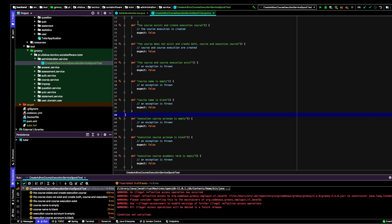In Spock, which is Groovy, I can have methods with this name. I define the first one: 'the course exists and create execution course'. When I'm going to implement this test, I need to define a context where the course exists and I'm going to create an execution course, so the course execution is created. Now since the test is not yet implemented, I force the test to fail. I just say 'expect false'.